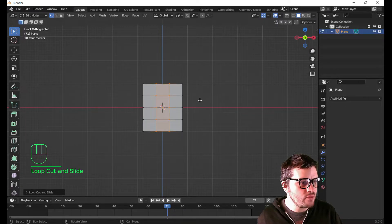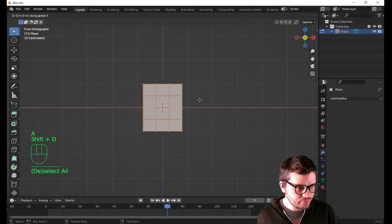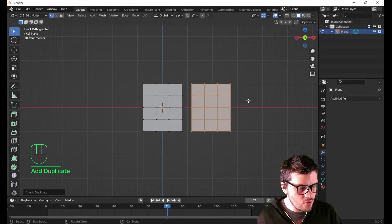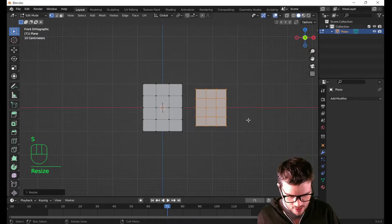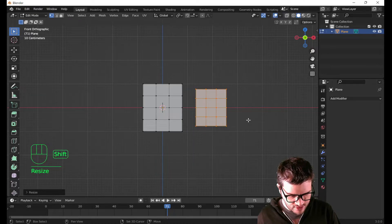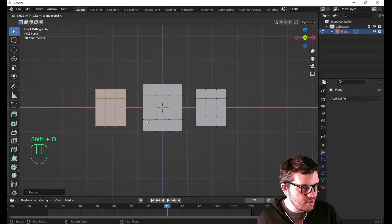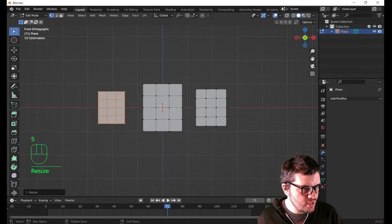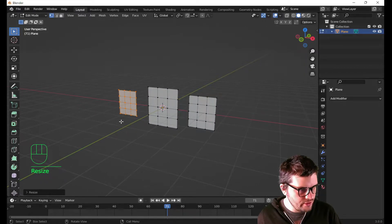Now while I'm in edit mode I'm gonna hit A to select all of that. Shift-D to duplicate. Hit the X key and go about like so. Now I'm gonna hit S and scale that down. I'm gonna hit Shift-D and hit the X key. Now I've duplicated that and I'm sliding it about like so. I'm gonna hit S to scale that a little bit again.